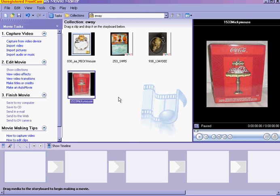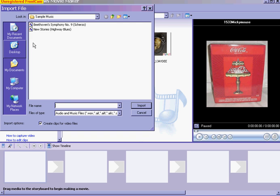Once you have your pictures in there, you can add a sound file. I'm going to get to that later. Let's put Beethoven in there.